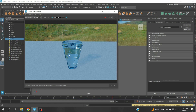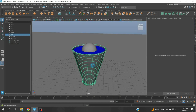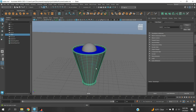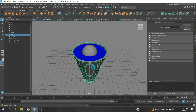In this tutorial I am going to show you how to animate a glass full of water just like this one. So let's get started. I have created this glass.